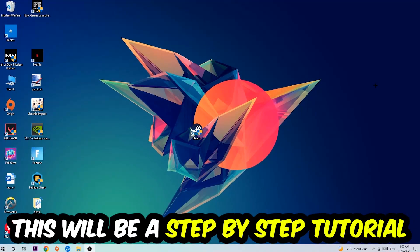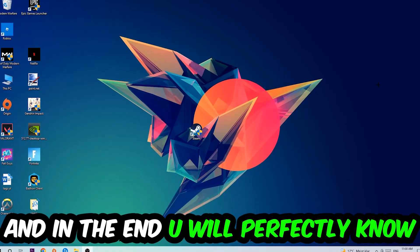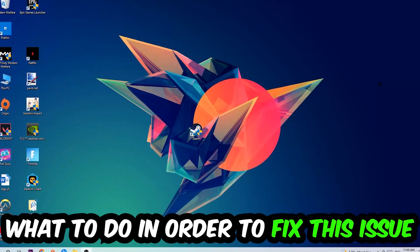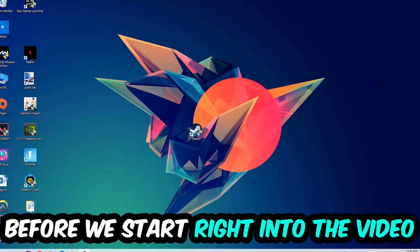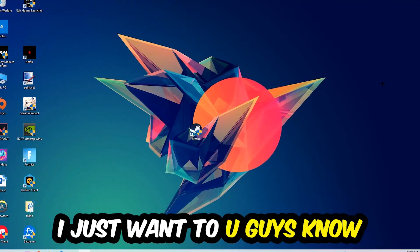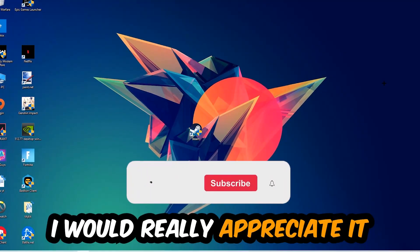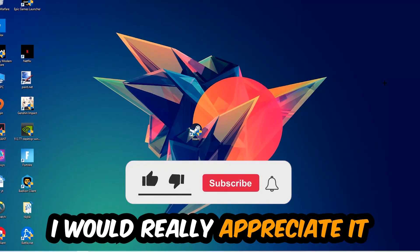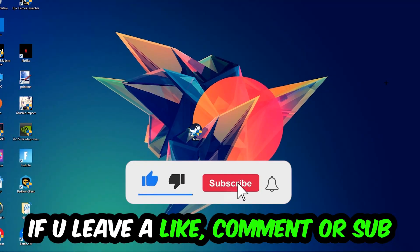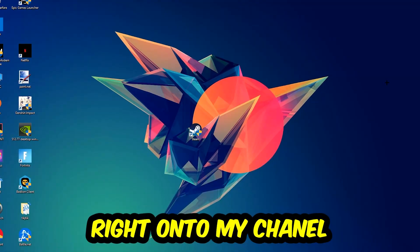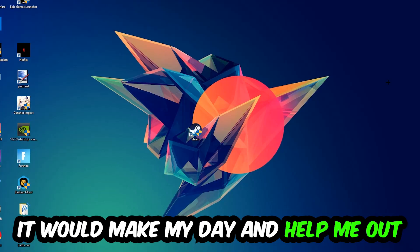Stick to the end guys, this will be a step-by-step tutorial. In the end, you will perfectly know what to do to fix this kind of issue. Before we start, I just want to let you know that I would really appreciate it if you would leave a like, a comment, or a subscription on my YouTube channel. It would really make my day and help me